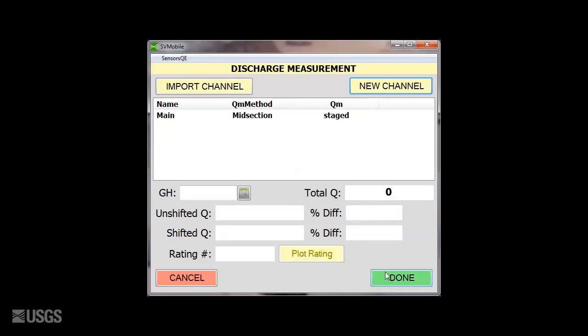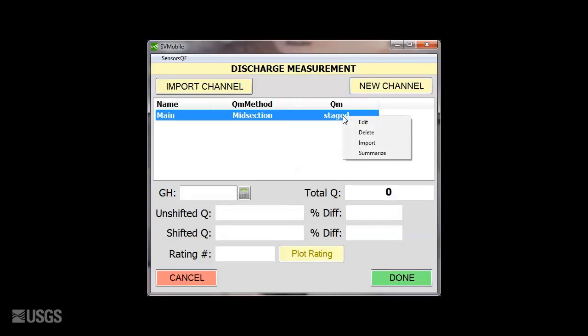Here you will see the channel is listed as staged, as we have not yet brought in any discharge information. To do this, right click on the channel and select Import.